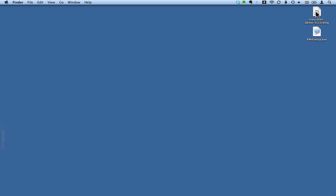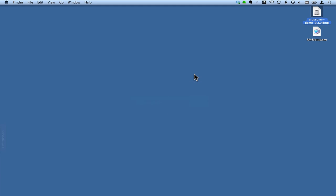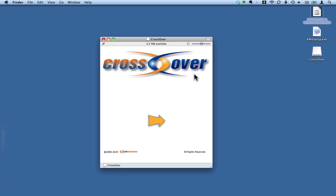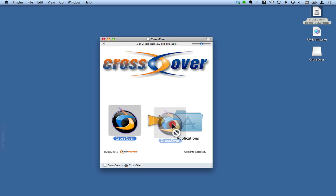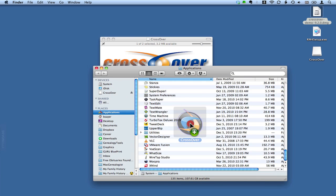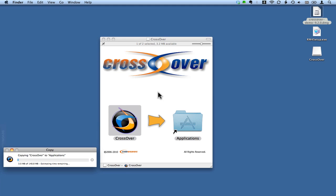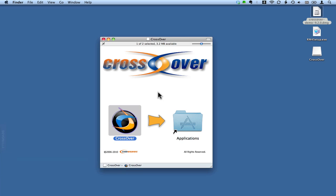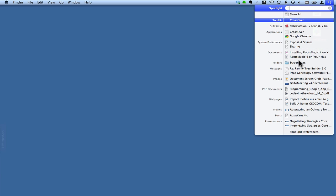The first thing that we'll do is open up the CrossOver DMG package. Once that's mounted, just like all things that we love on the Mac, the installation is really simple. It's just a matter of dragging CrossOver into the Applications folder. Now that that's done installing, we can eject the CrossOver disk image.